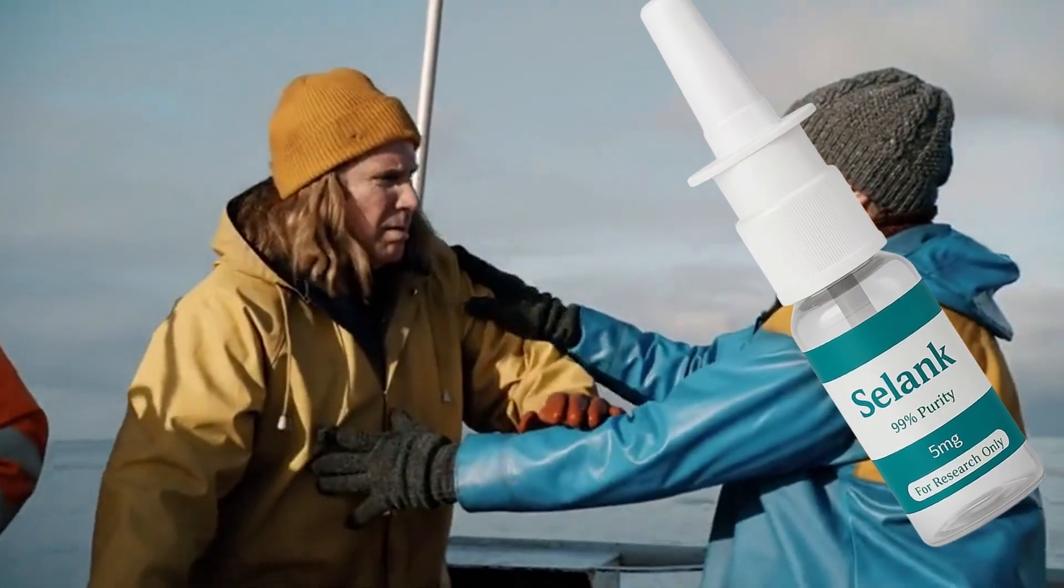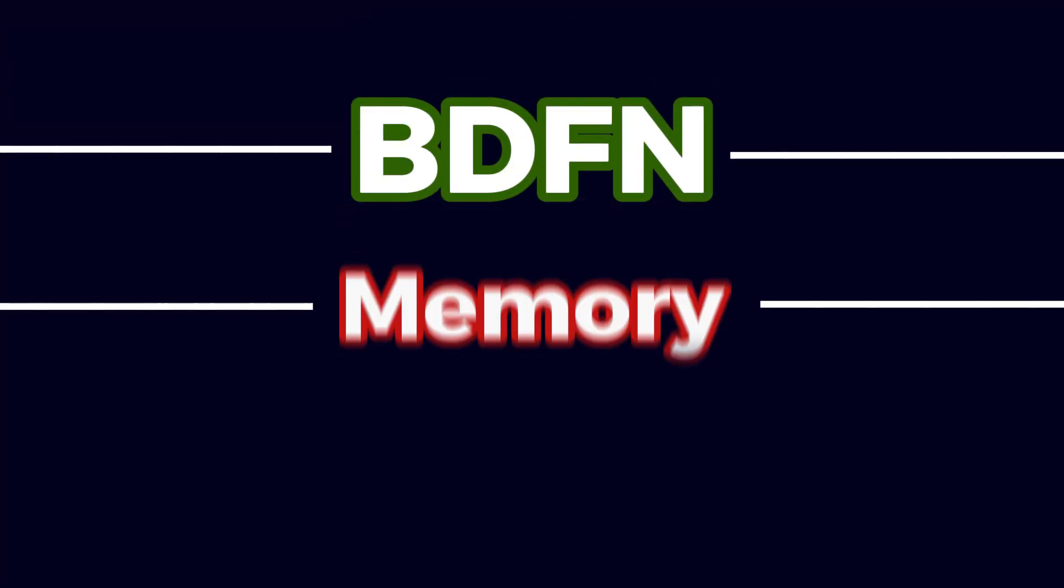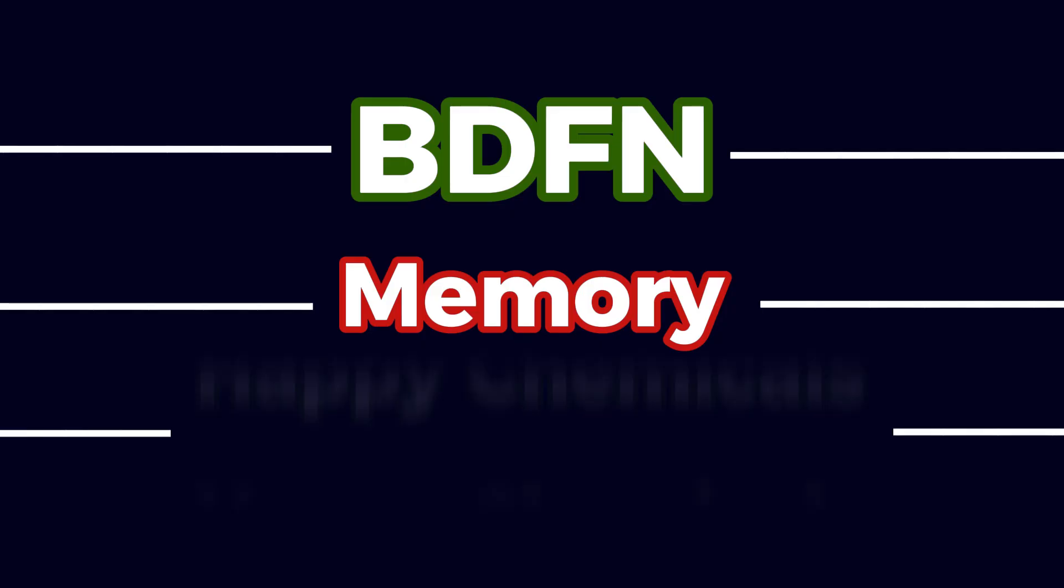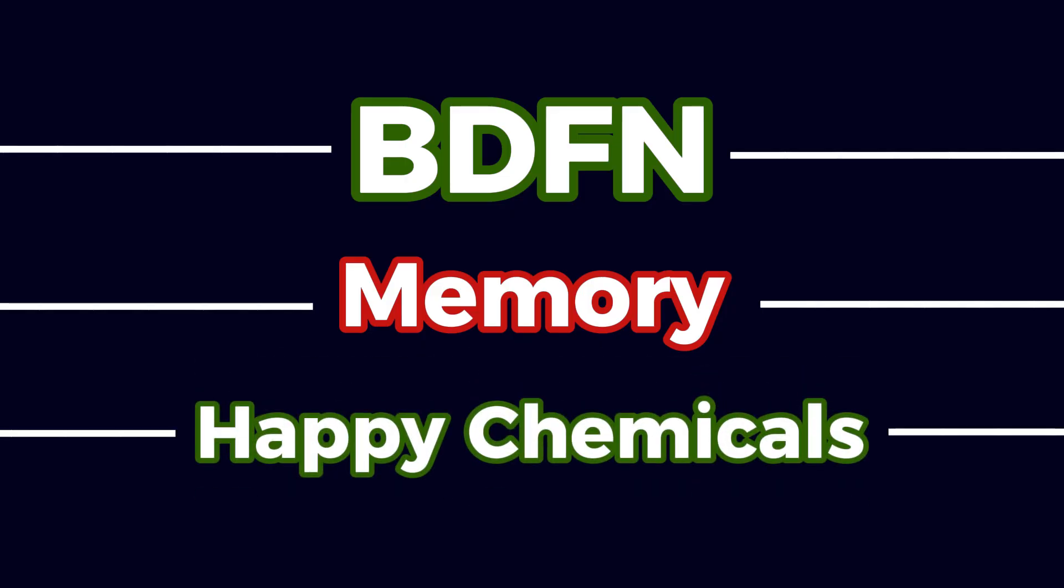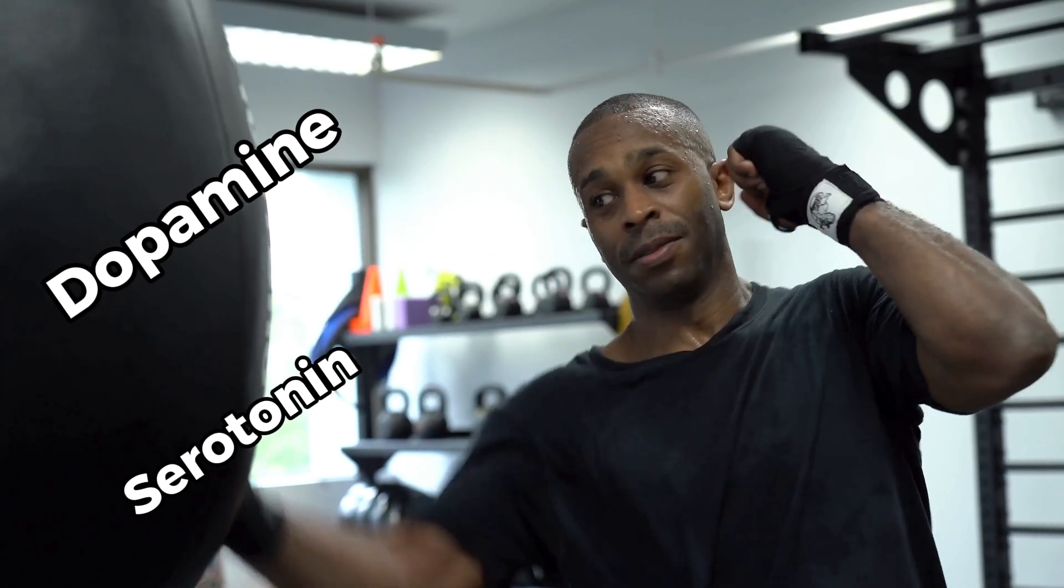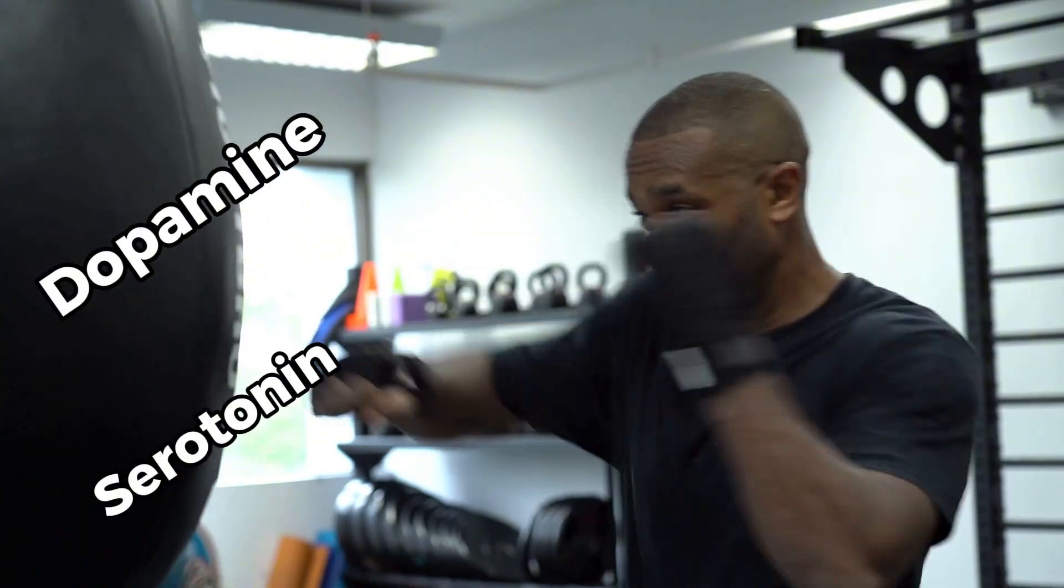Solank doesn't just calm you down. It also boosts brain-derived neurotrophic factor, improves attention and memory, and even regulates serotonin and dopamine, the chemicals that decide whether you're motivated or just staring into space wondering if you locked the front door.